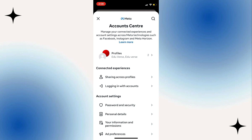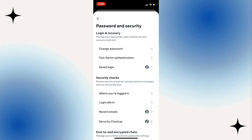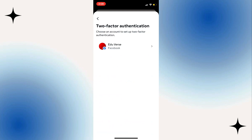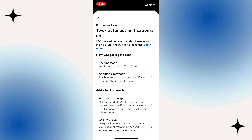Tap on Passwords and Security. Select Two-Factor Authentication. Select profile, then tap on Login Codes.